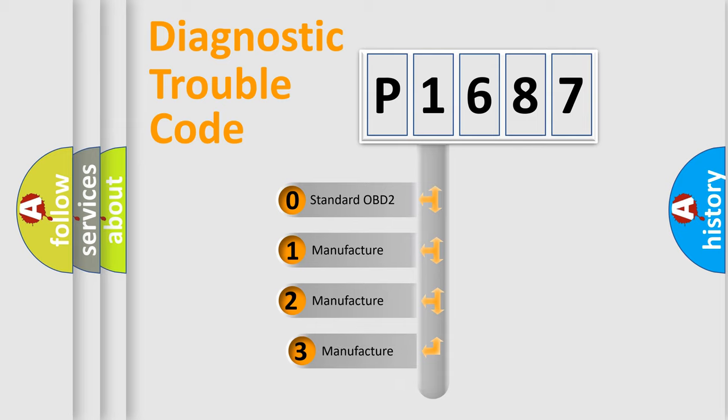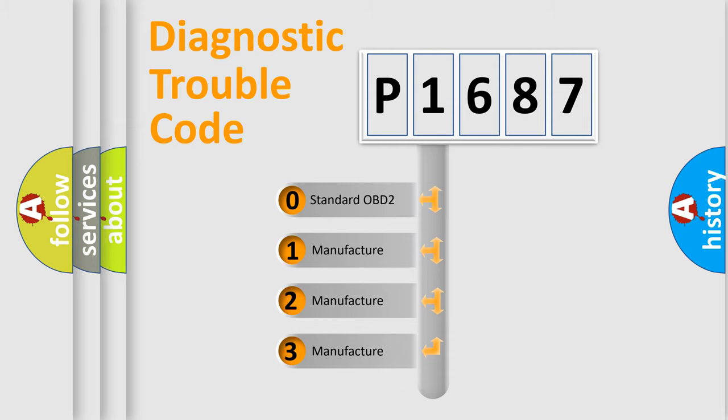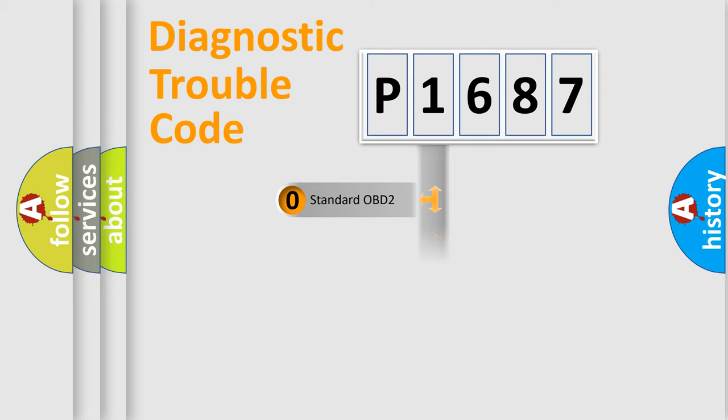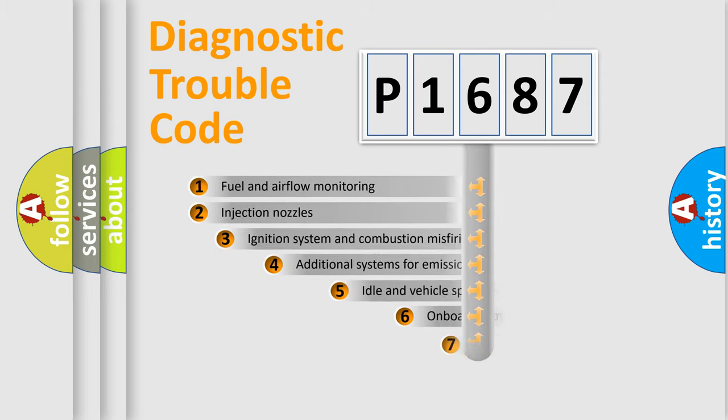If the second character is expressed as zero, it is a standardized error. In the case of numbers 1, 2, or 3, it is a more precise expression of the car-specific error.